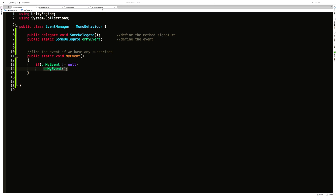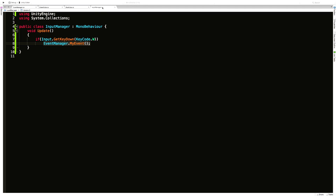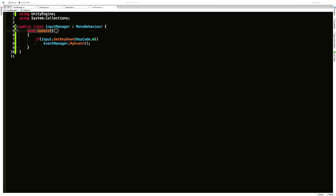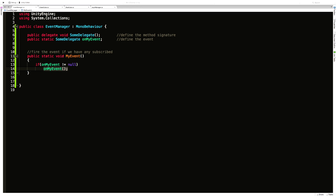I'm going to quickly go into my InputManager — this is where we'll be firing the event. It's simply an update script. All I'm doing is listening for when I press the W key down, and when I do, I go into that EventManager — where the event methods are defined — and call that event method.